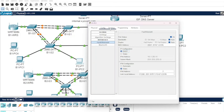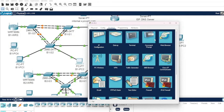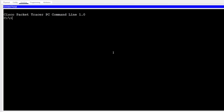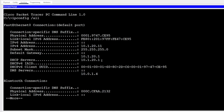That worked because we correctly configured the DHCP pool on the router. Going one step further — open the PC's command prompt and run 'ipconfig /all'. You can see it obtained the IP address, the subnet mask, and the default gateway of 10.1.20.1. It also got a DNS server from a configuration done behind the scenes.